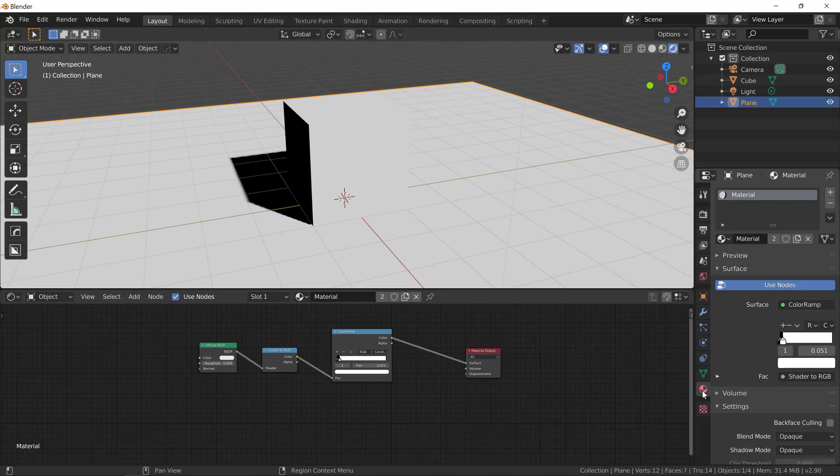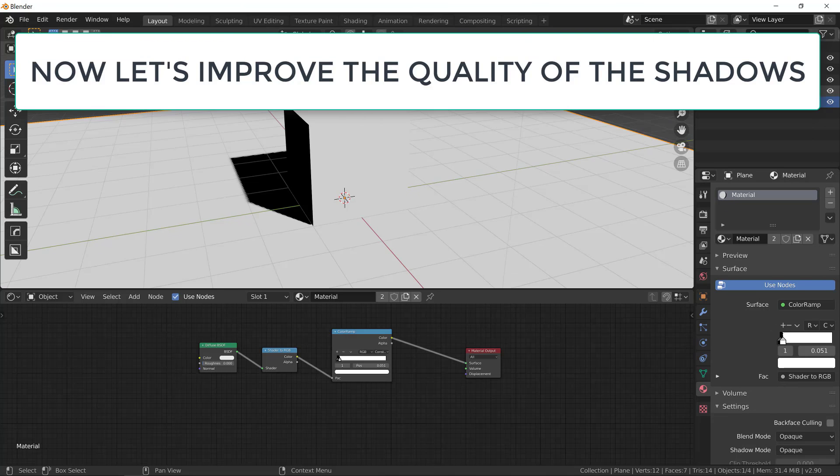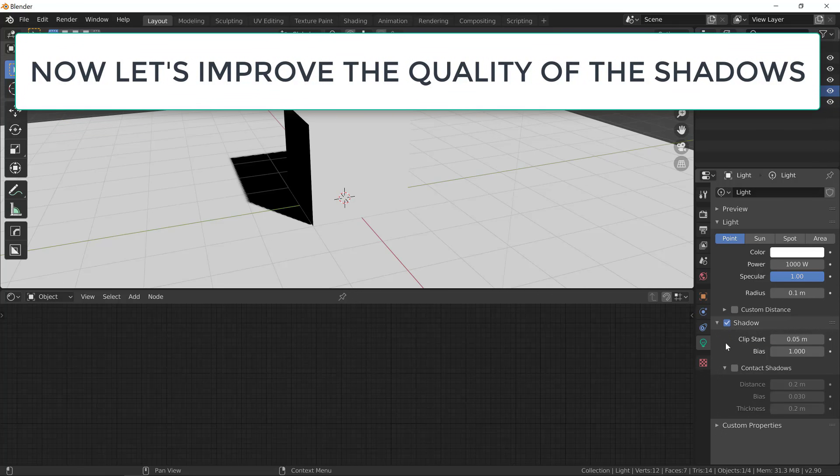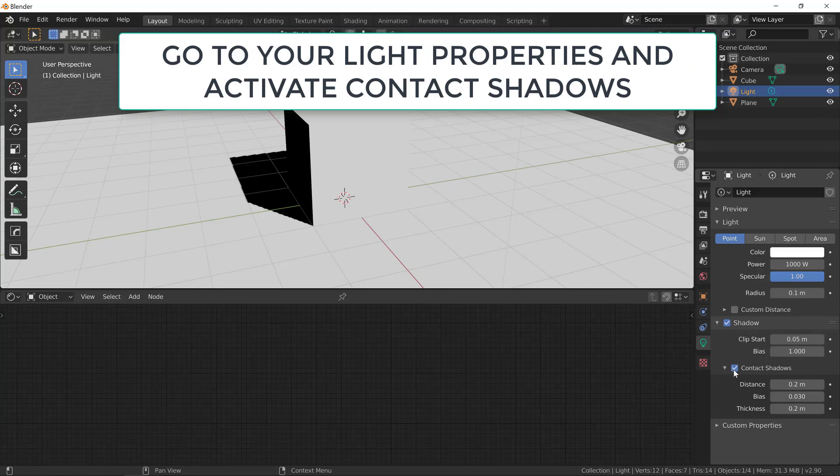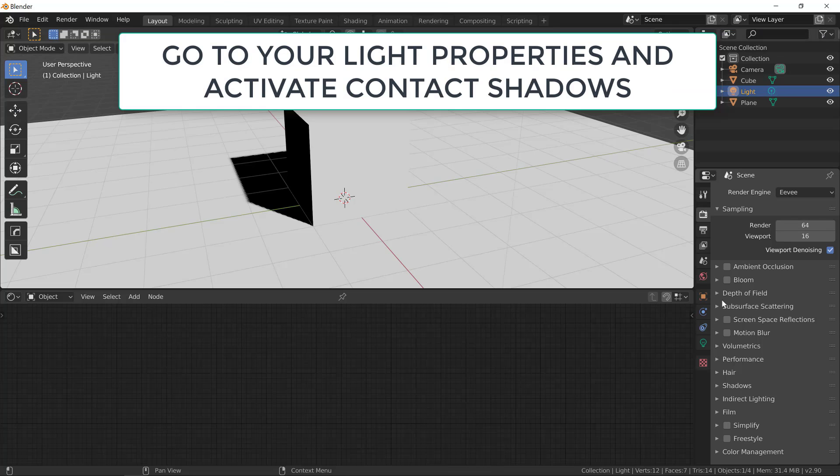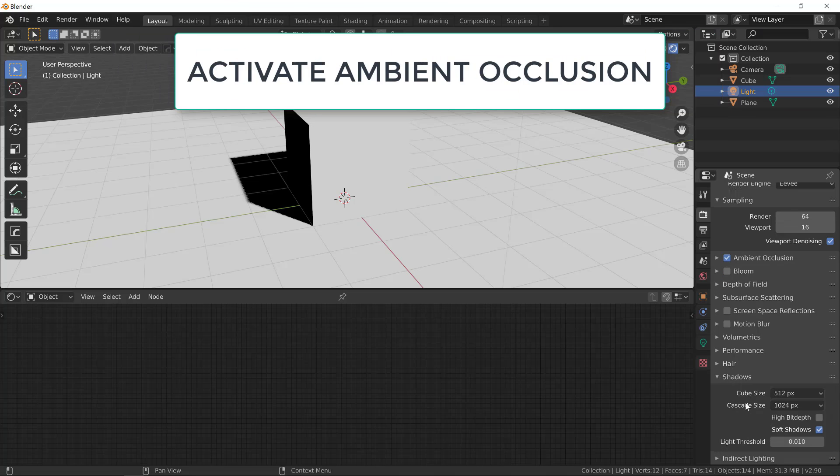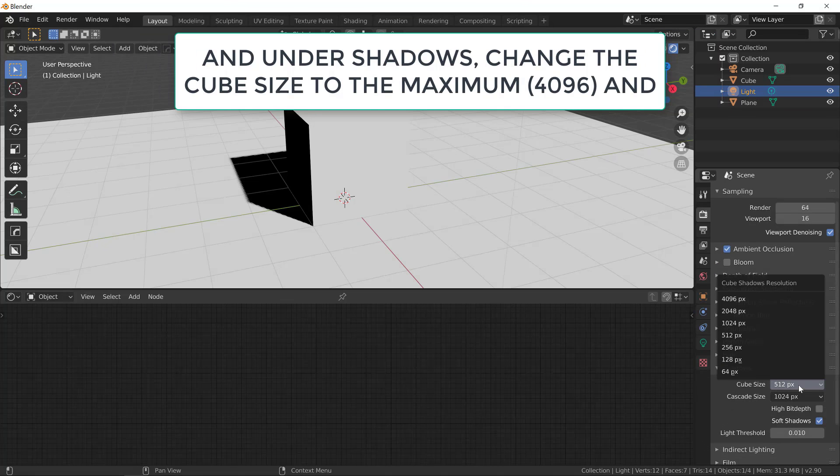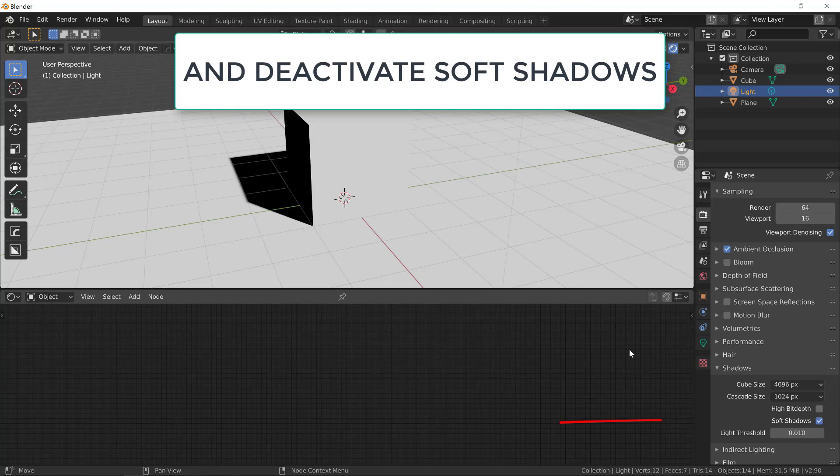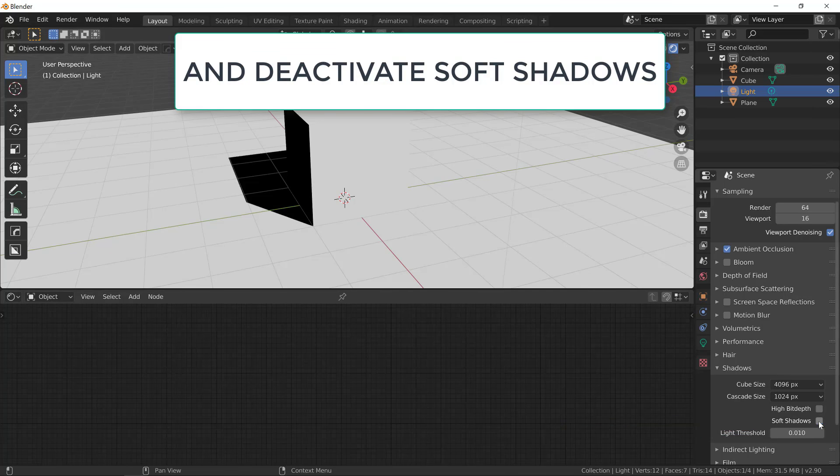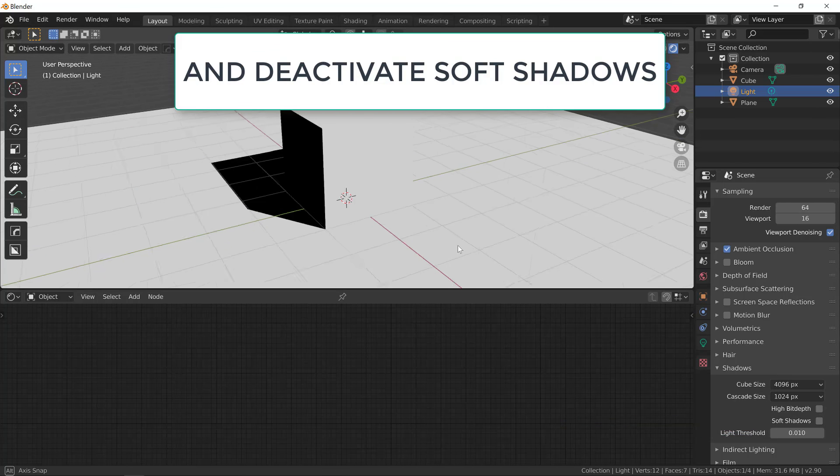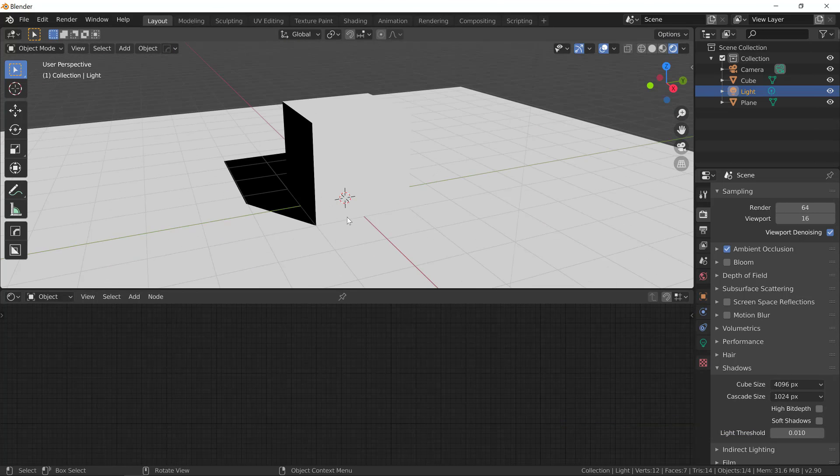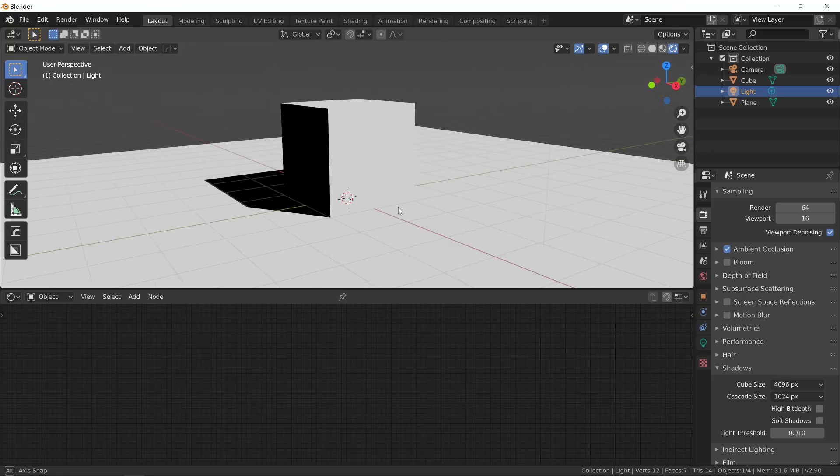Now we can improve the way it looks. So let's first select our light and under the properties of this light, expand shadow and tick on contact shadows. Now let's turn on ambient occlusion and under shadows, let's change the cube size to 4096 pixels. And also let's get rid of the soft shadows. Now we have a perfect graphic sharp shadow and that's what we want.